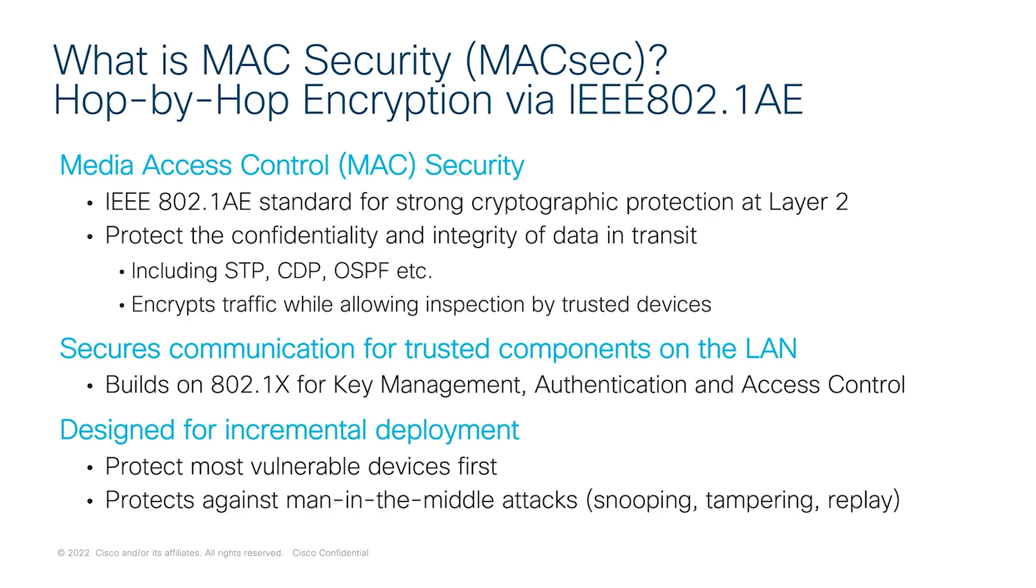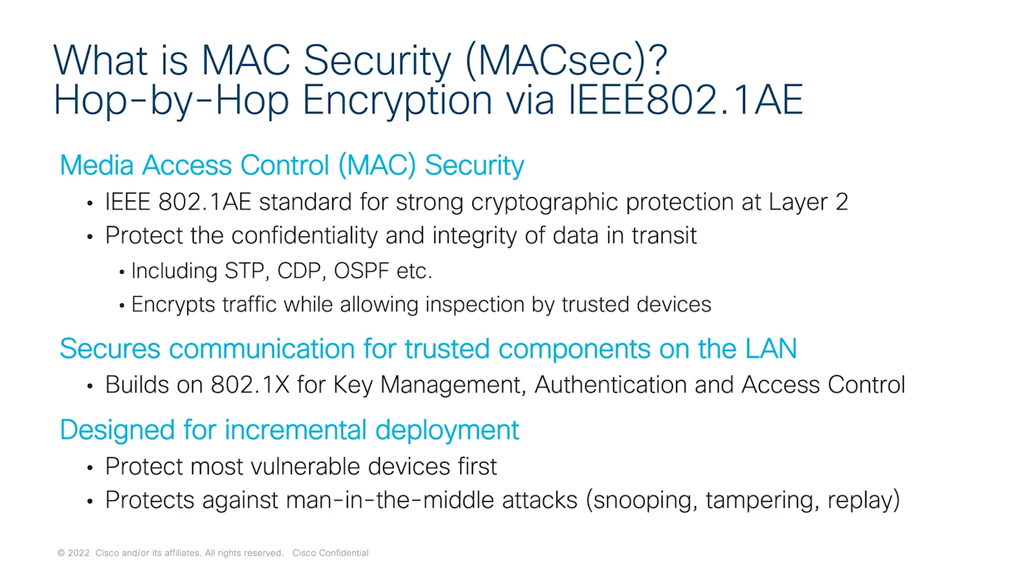It provides confidentiality and integrity of data in transit, including well-known protocols such as spanning tree protocol, CDP, OSPF, and so on. So how does that work? The authentication happens using 802.1X EAP-TLS or pre-shared key framework. MACsec key agreement or MKA provides required session keys and manages required encryption keys to ensure that the data has integrity and confidentiality.